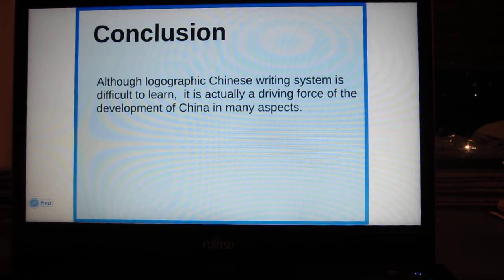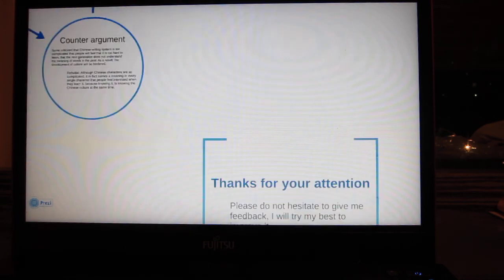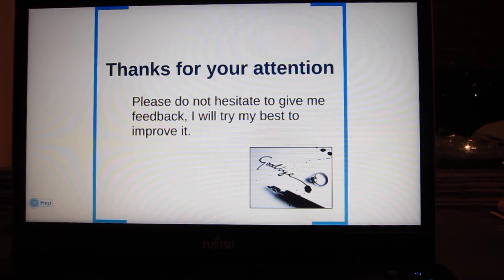This is my conclusion. Although the logographic Chinese writing system is difficult to learn, it is actually a driving force of the development of China in many aspects. I will try my best to improve it.